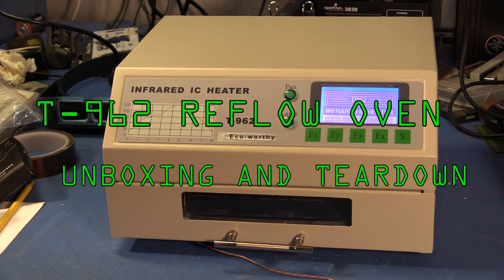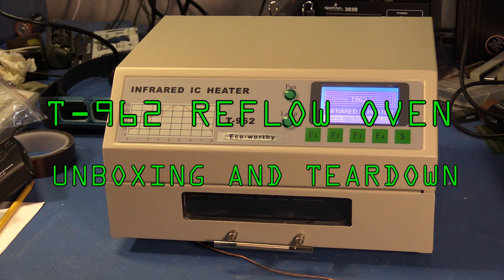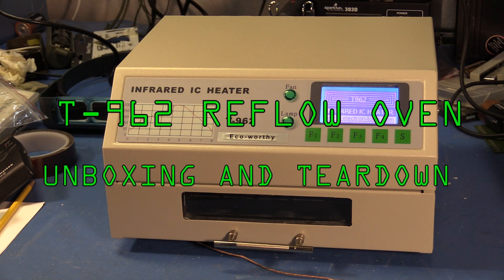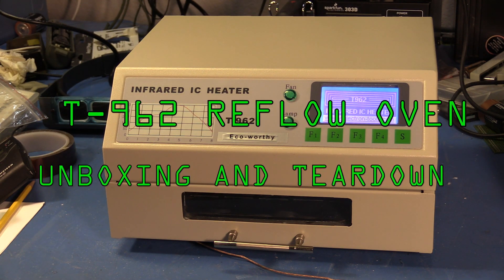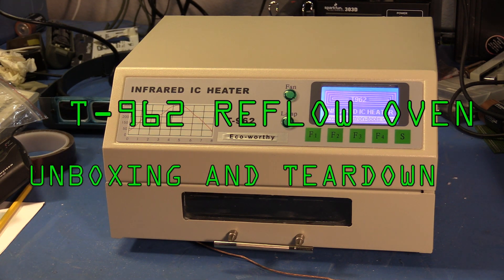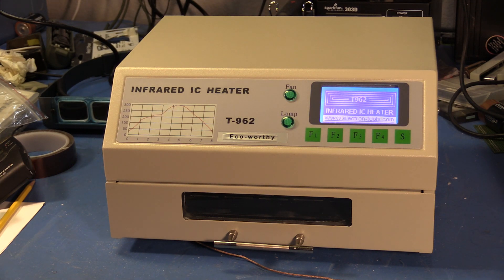I became interested in being able to do reflow soldering at home so I can solder things like BGAs or packages with heat slugs underneath them. After doing some research, I decided to try out a couple of different solder reflow ovens imported from China.